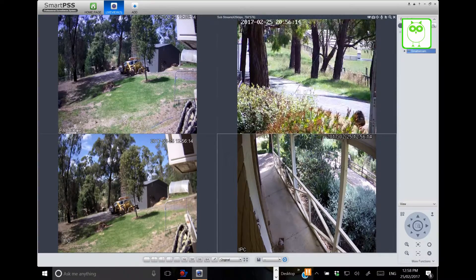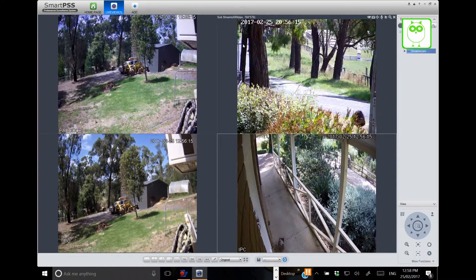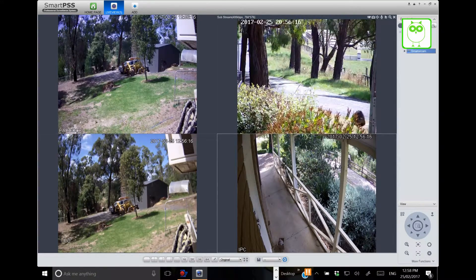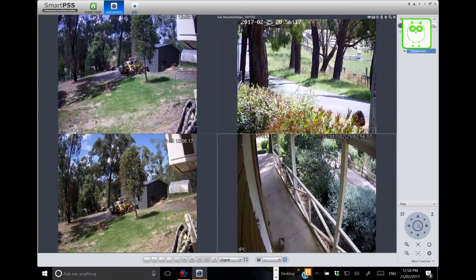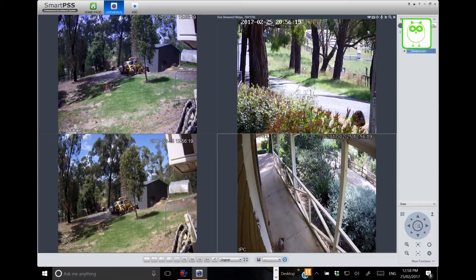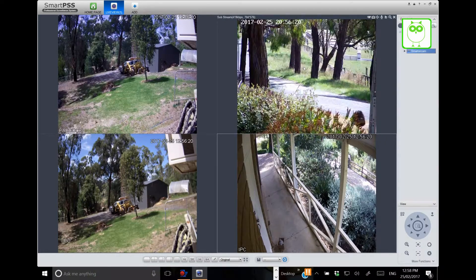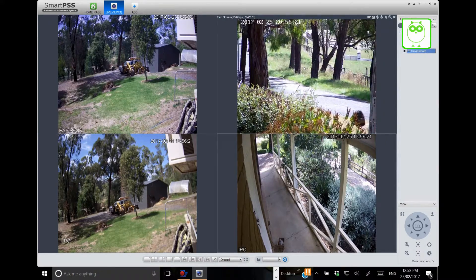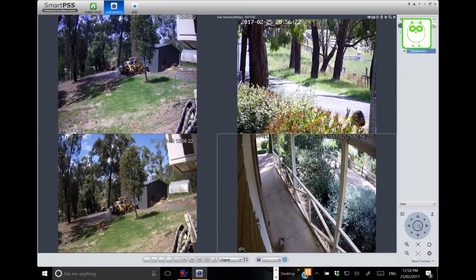So as we see things like the fellow walking around in the back here, as we see things we can then take note of that time and go back to play images if we need to.